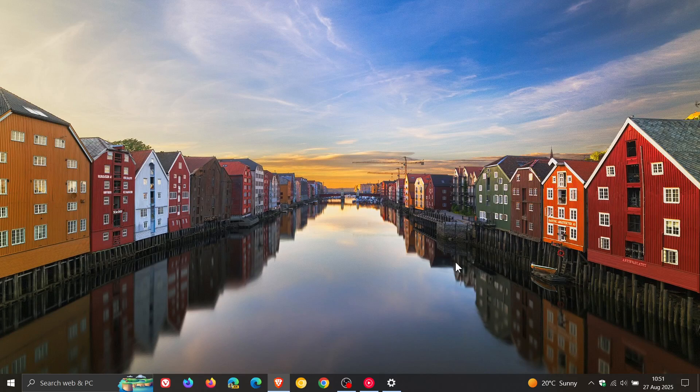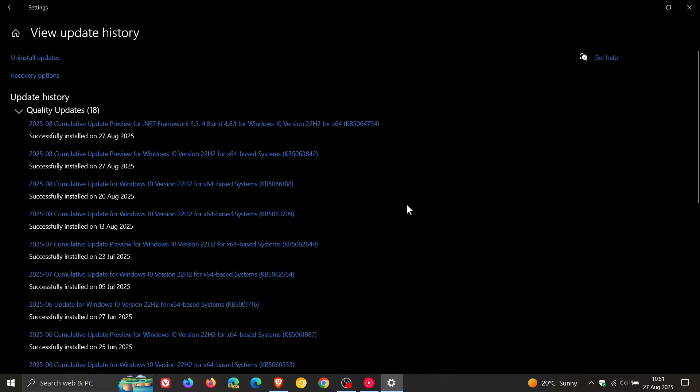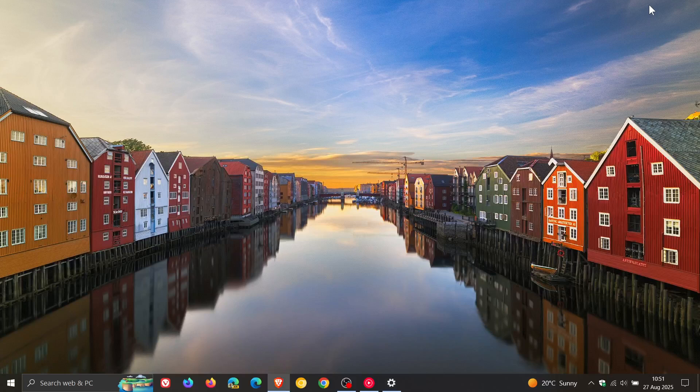So guys, that's more or less what's new in this latest optional update for Windows 10 KB5063842, which according to Microsoft will be the second last C release update that is rolling out for Windows 10 before that end of support date. So thanks for watching and I'll see you in the next one.